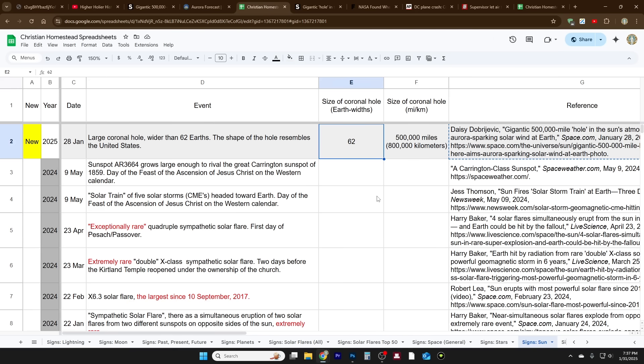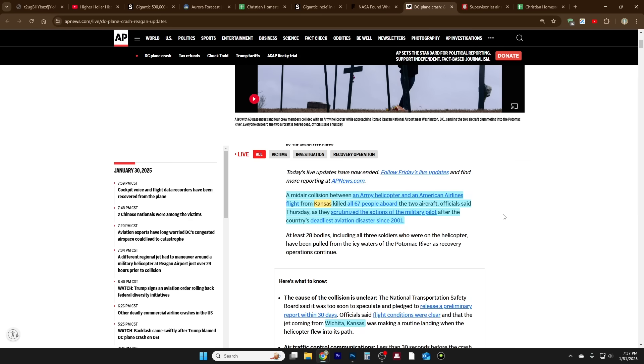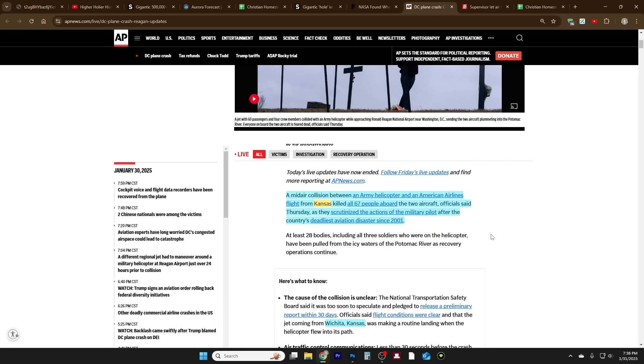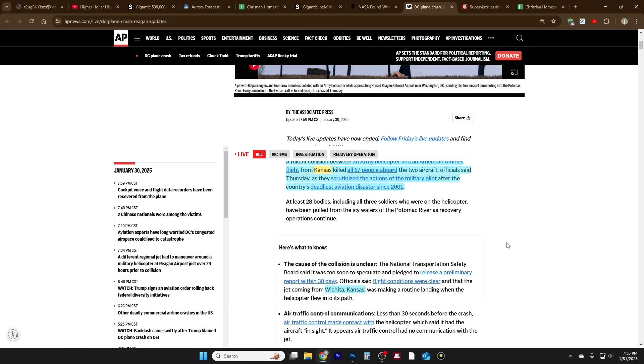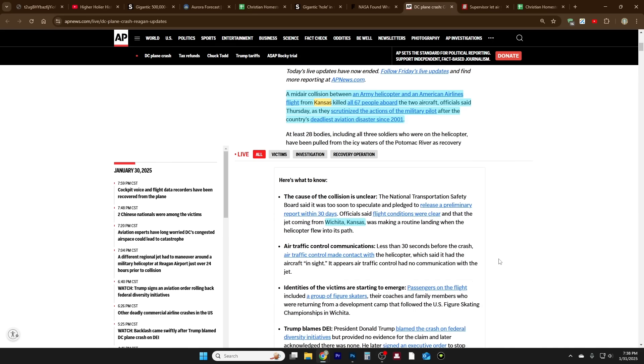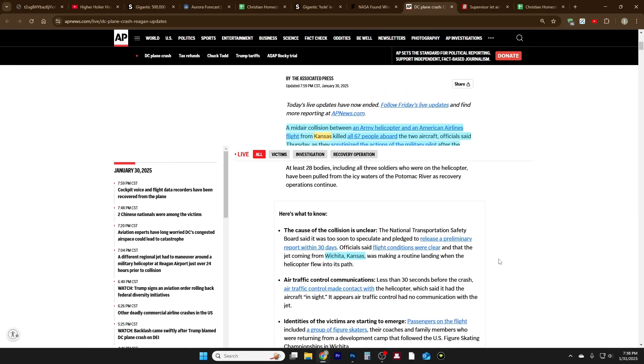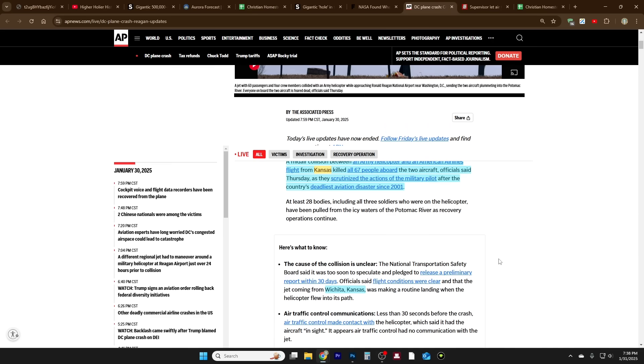There may be other coronal holes that I just don't know about, so it's not like this is a scientific study, but I think it's good enough for our purposes just to get a general feel for what's going on with the sun. But the plane crash - a mid-air collision between an army helicopter and an American Airlines flight from Kansas of all places, that's where I live if you didn't know, near Wichita, killed all 67 people aboard the two aircraft. Officials said Thursday as they scrutinized the actions of the military pilot after the country's deadliest aviation disaster since 2001.